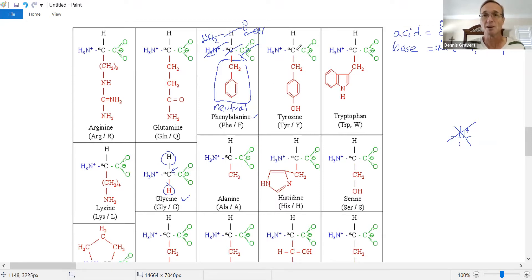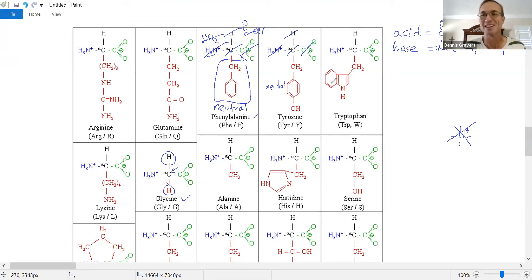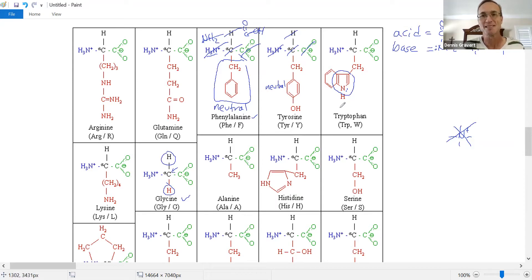Tyrosine: find the alpha carbon, amine, carboxylic acid, hydrogen — everything else is the side chain. There's an OH group, but it's not a carboxylic acid, and there's no nitrogen, so it's not a base. Tyrosine is also neutral. Tryptophan has a nitrogen in its side chain, but that lone pair is part of an aromatic system — it counts toward the Hückel number and is not available to act as a base. So tryptophan is actually neutral too.